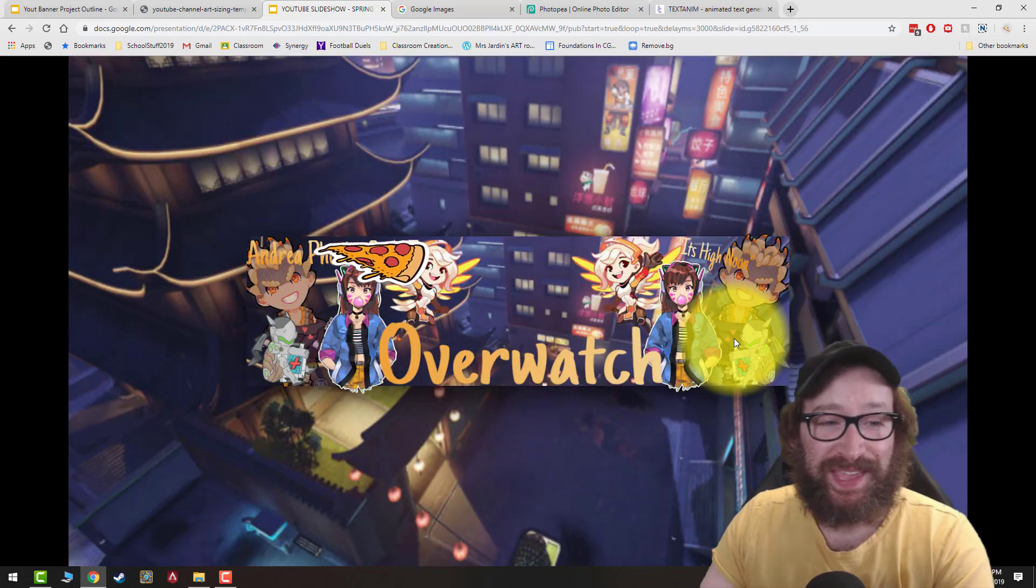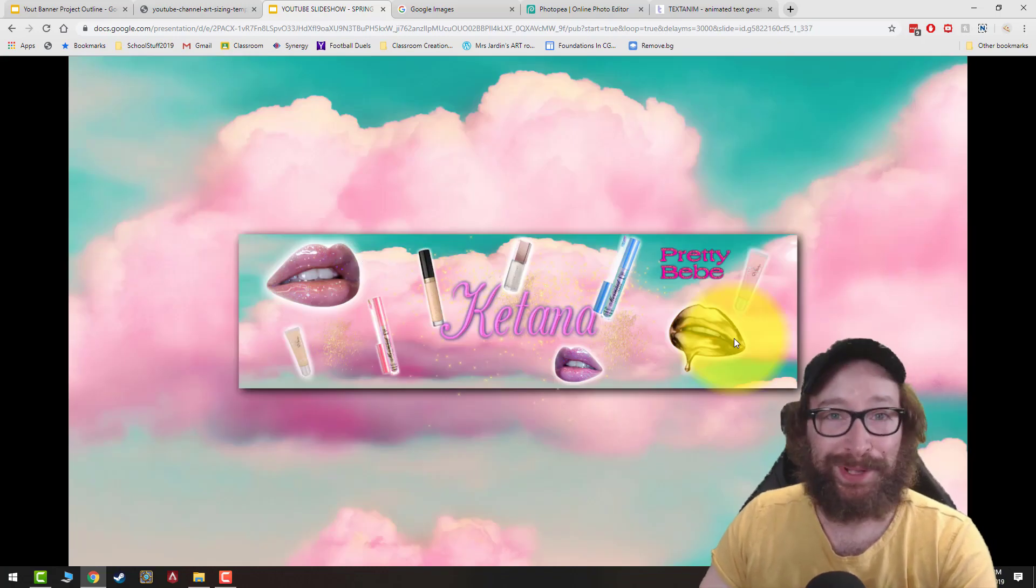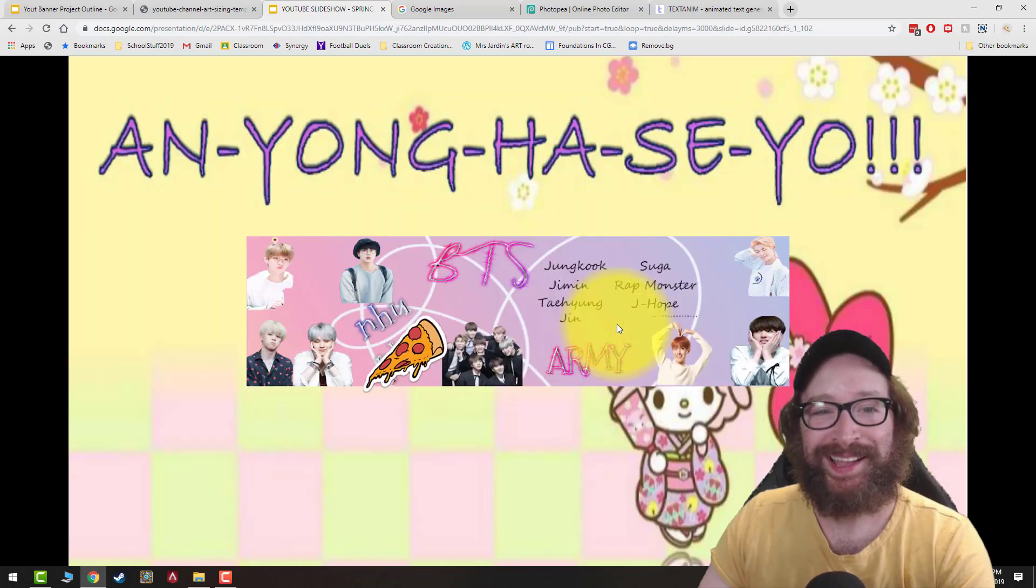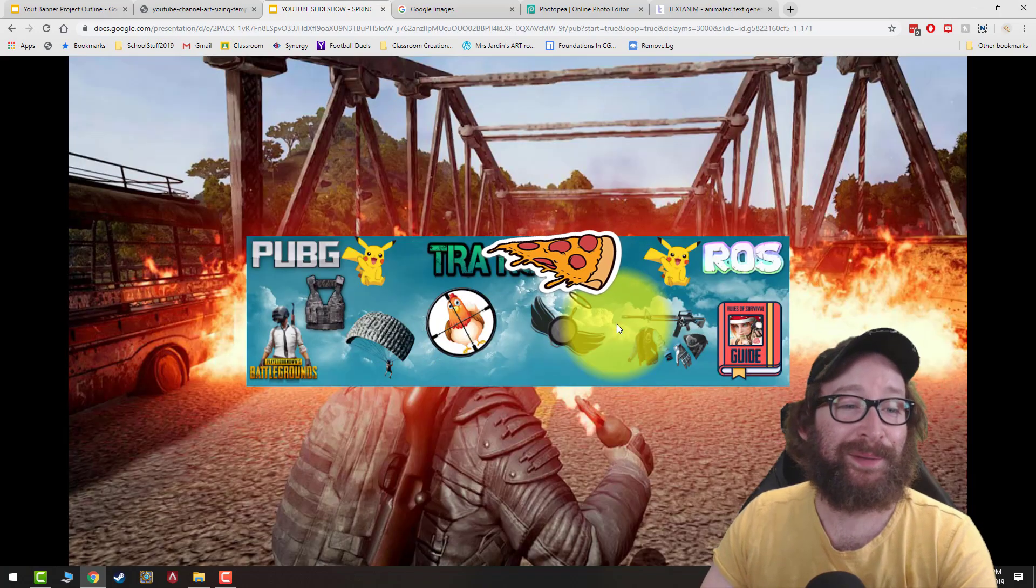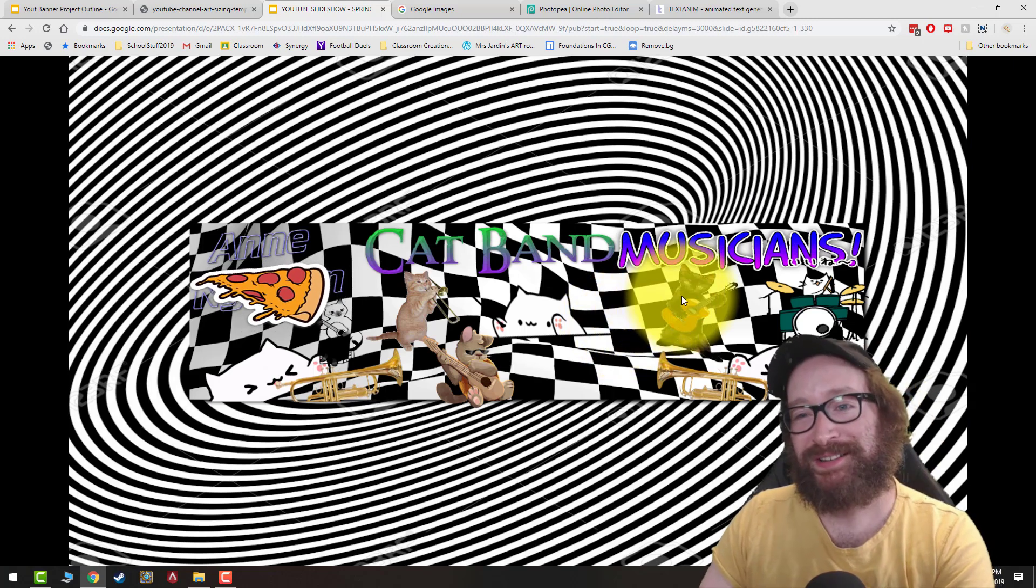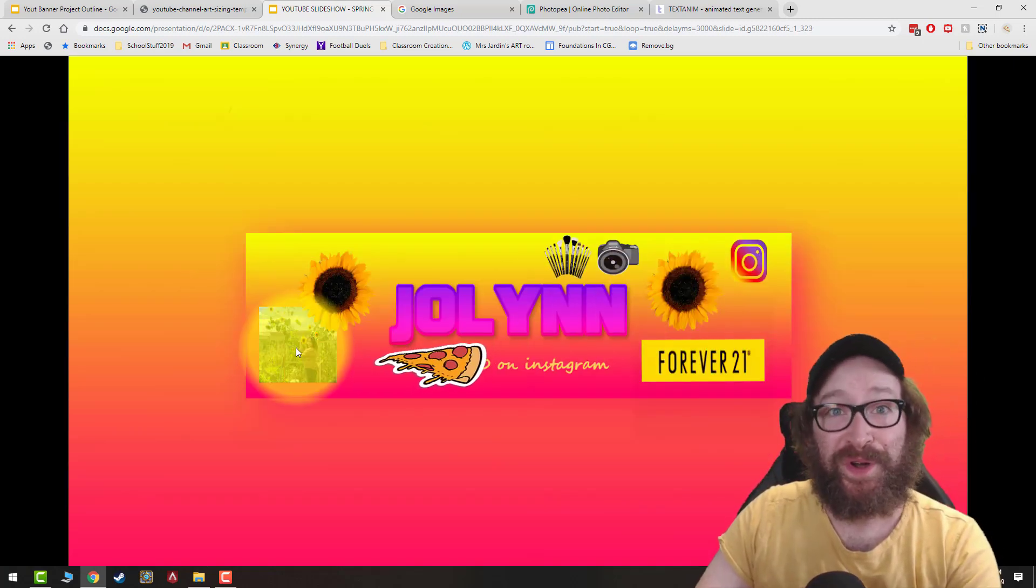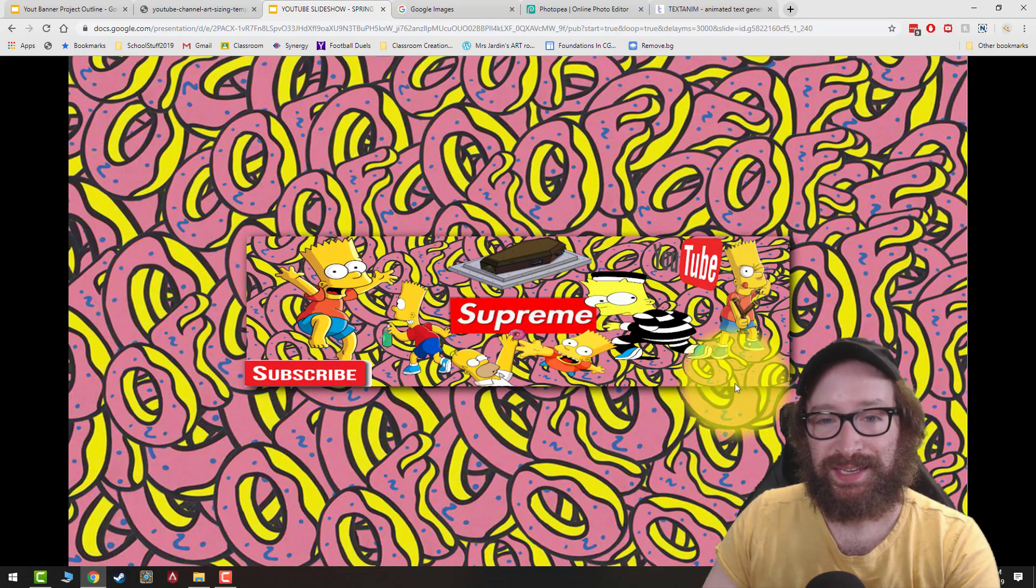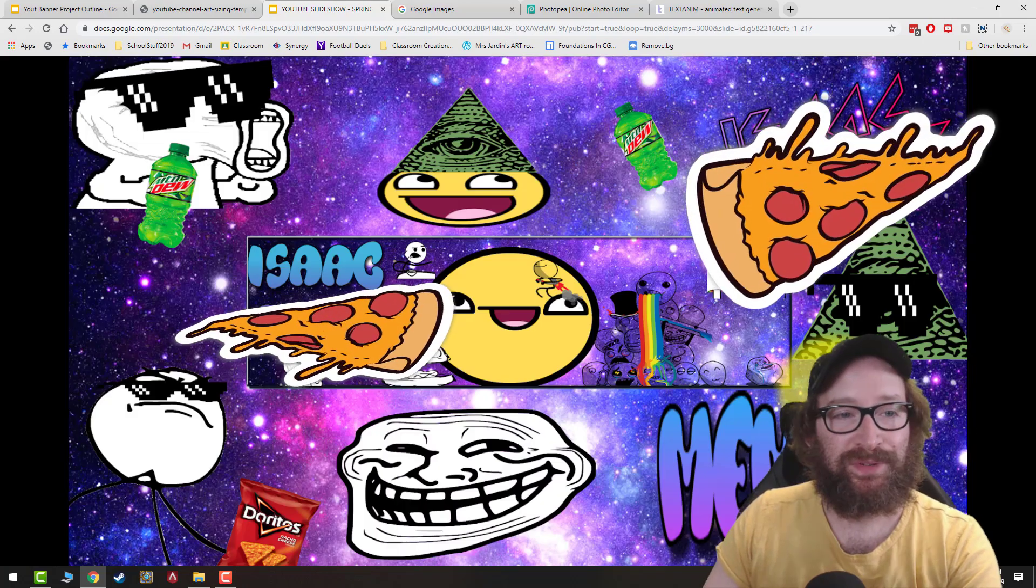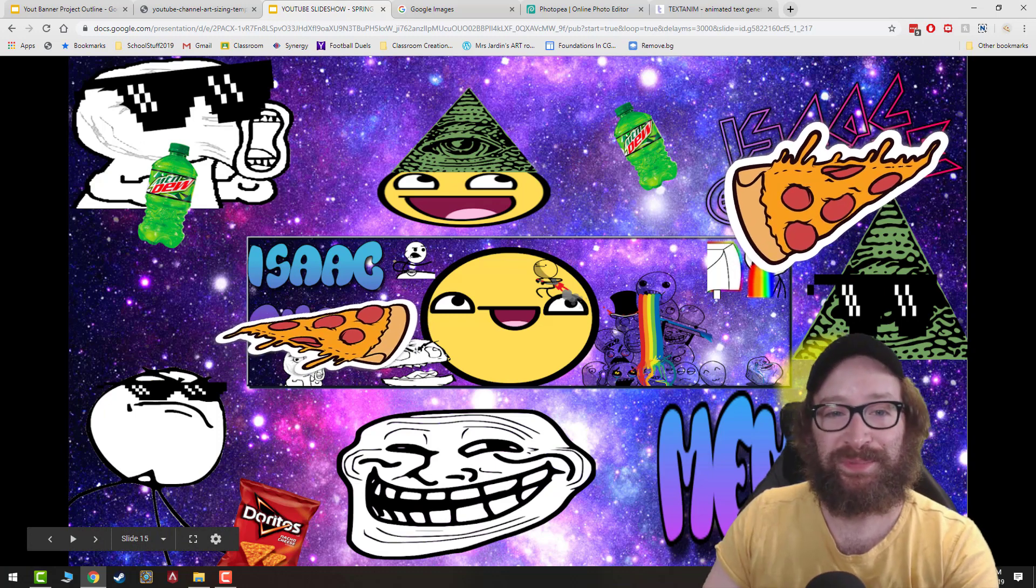Sometimes you can do a theme like an Overwatch theme or a lip gloss theme for your YouTube banner or BTS theme or PUBG theme or weird internet cats theme. This one's really good. She brought in a little photo of herself from Facebook and right here, I just like the Supreme Simpsons. Right here, just crazy internet memes all over the place.